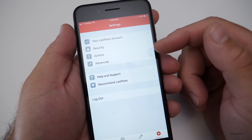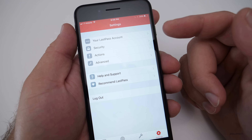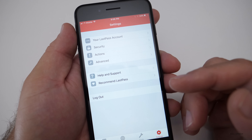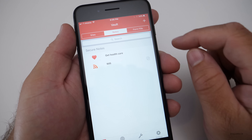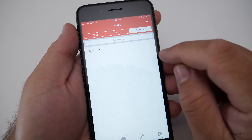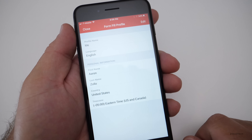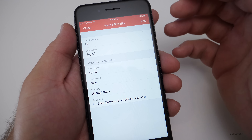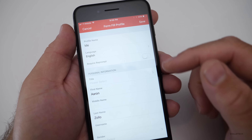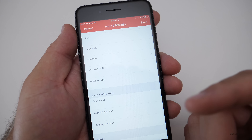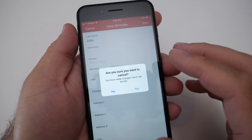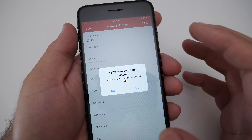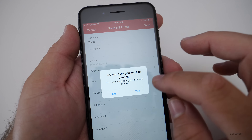In Settings you can modify your LastPass account, manage actions, and get help. Going back to the vault, there's Form Fill where you can create multiple profiles with first name, last name, country, time zone, gender, social security number, address, bank information, credit cards — all securely encrypted so that information is never taken advantage of.